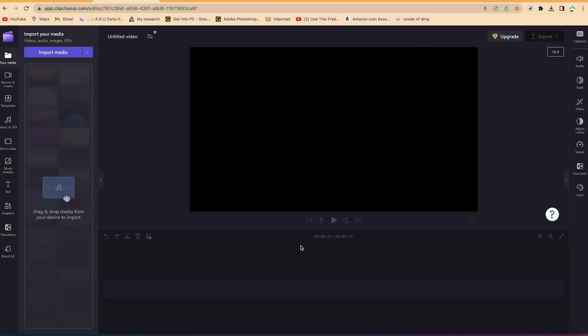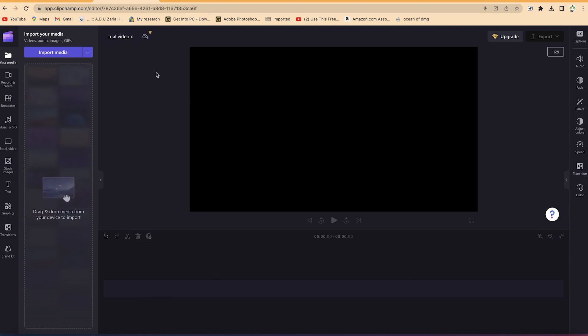The first thing you need to do is save your project. You create a name by coming here and clicking - let's say maybe 'trial video x'. Click out and it has been saved. It's not going to be saved in the cloud, but you can find it at the home page if you're interested in seeing what you're currently working on.